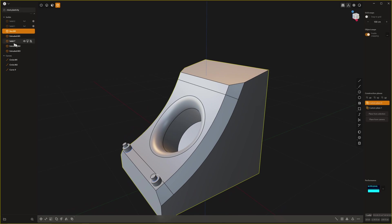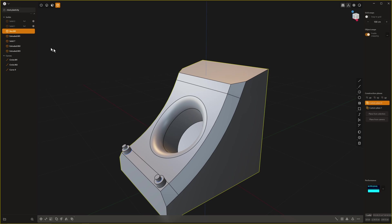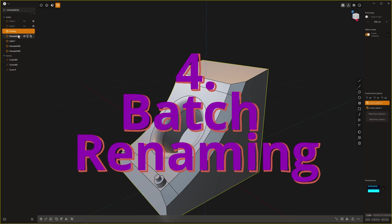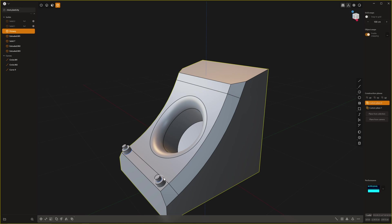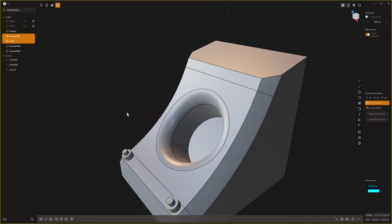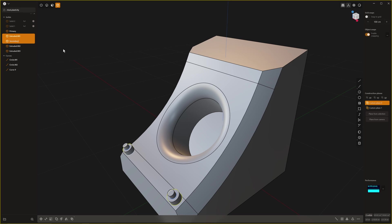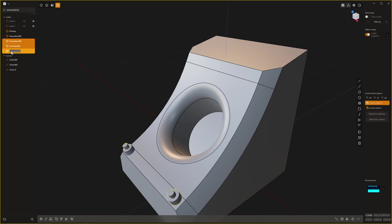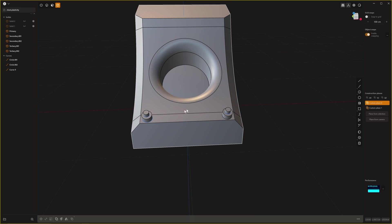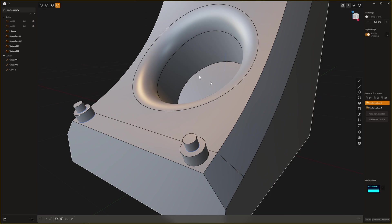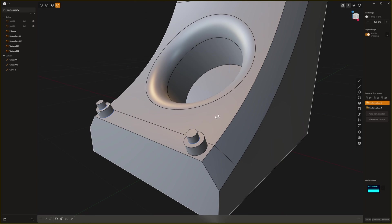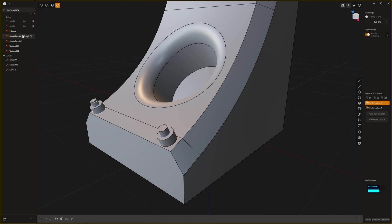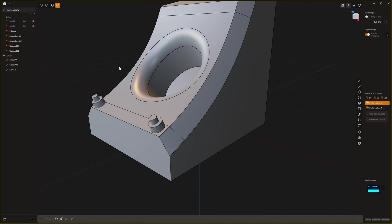We've also got changes in the naming functionality which is really great. Obviously you can rename one object and call it Primary. Then we can choose these two and hold down Shift and double-click that and call that Secondary. Then we can choose these two, hold down Shift and call them Tertiary. That's a really good way to work now because you can mass rename things, especially if you've copied and pasted this like 400 times.